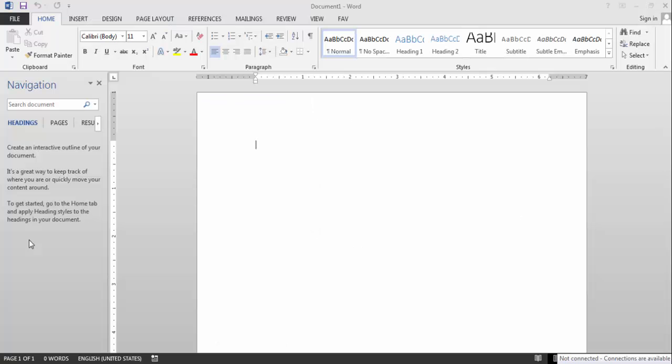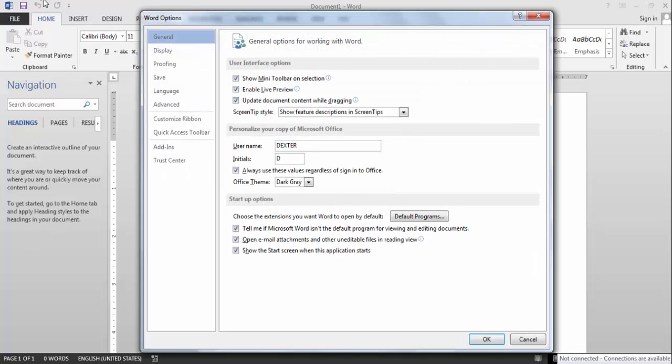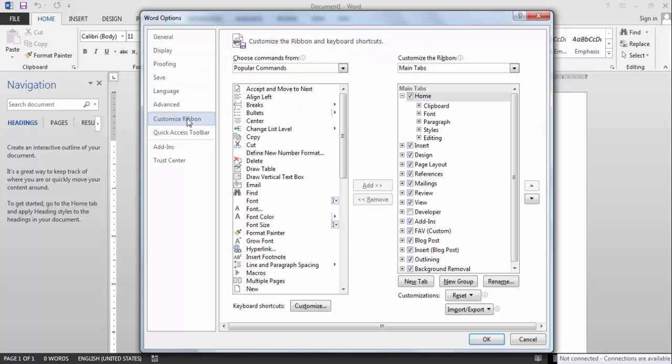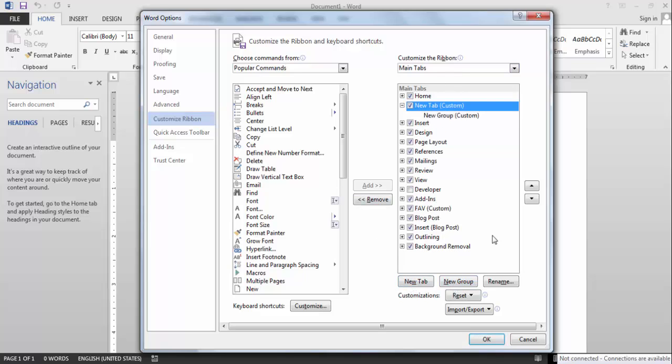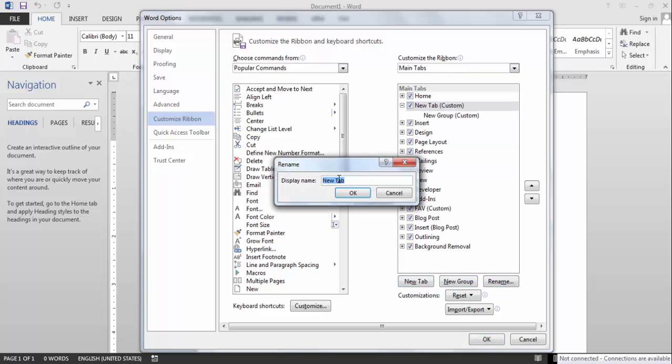For this you go to options and custom ribbon. Click on this. Here at the bottom you can see new group and new tab.